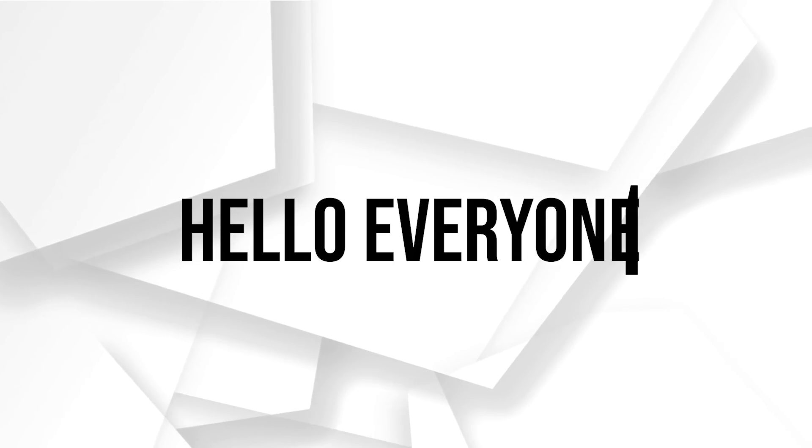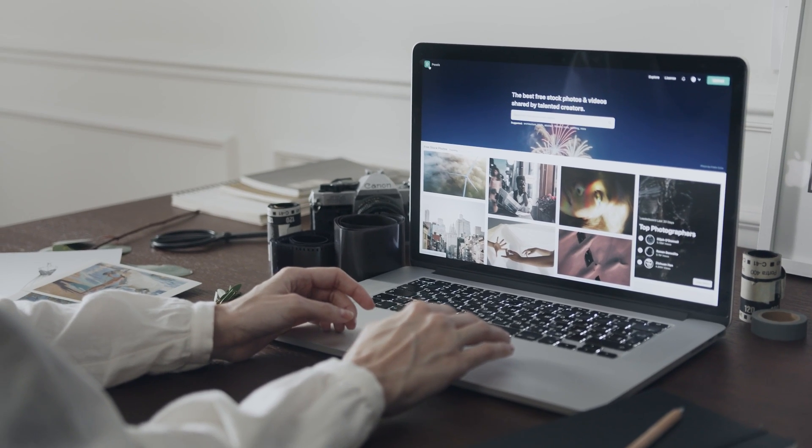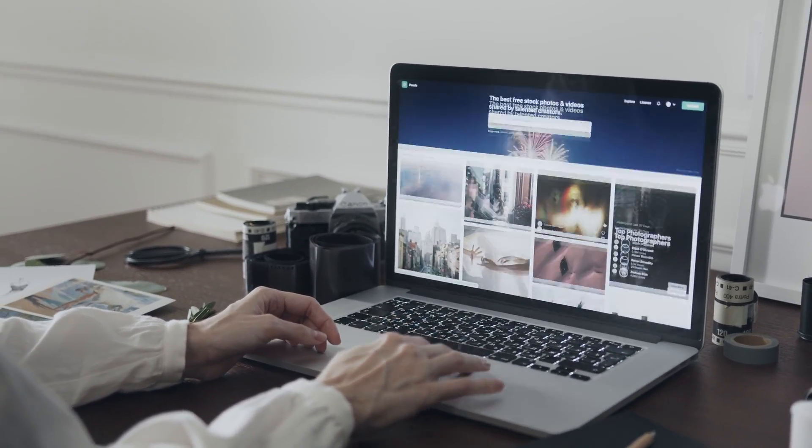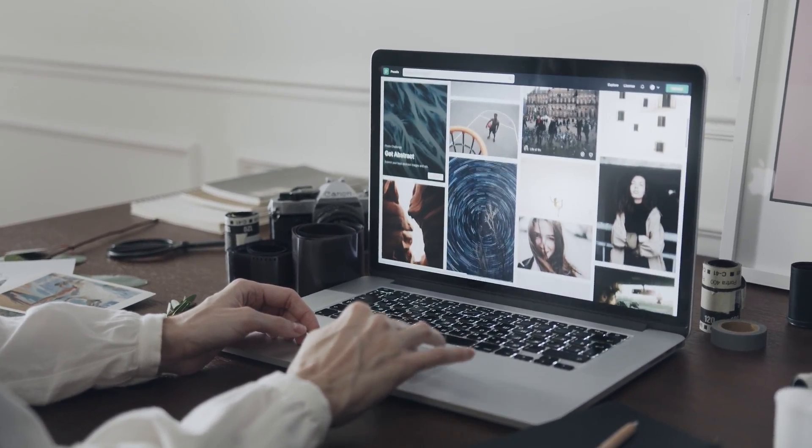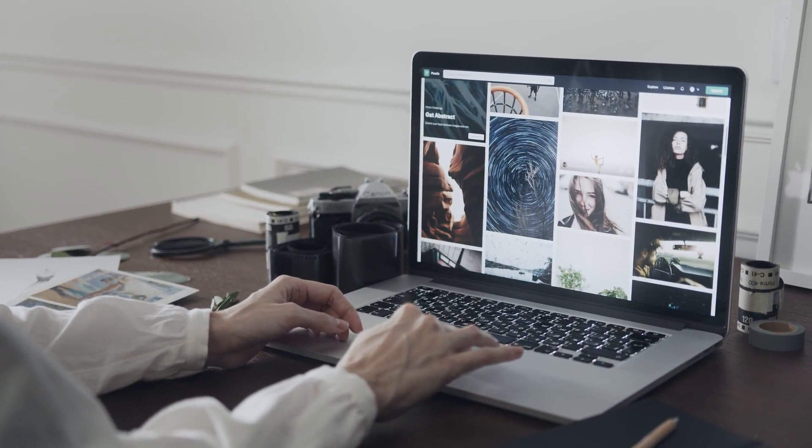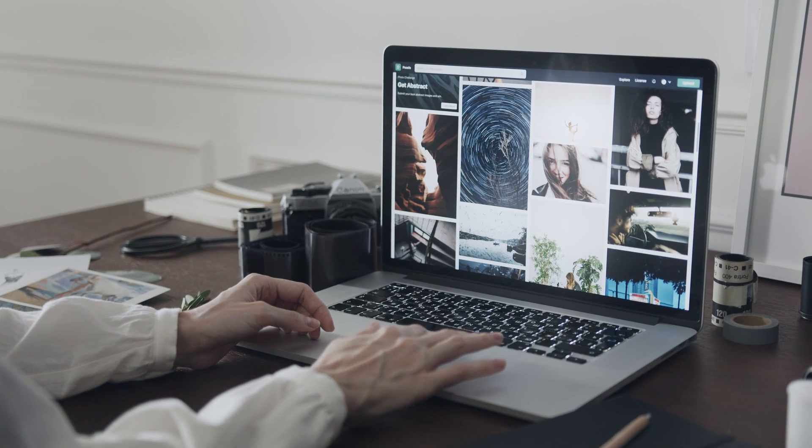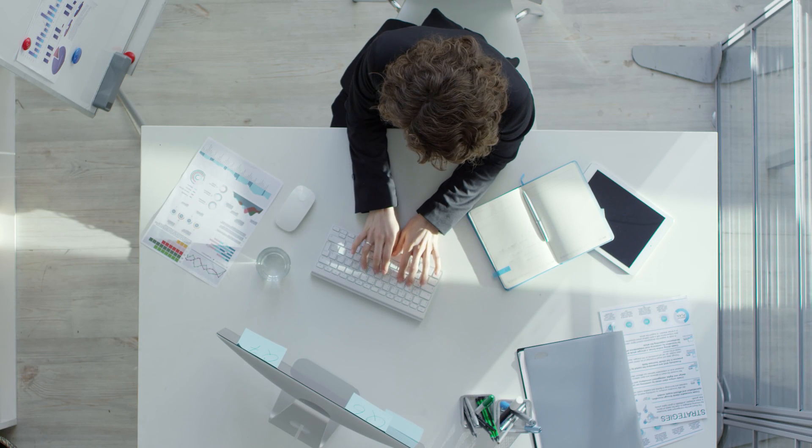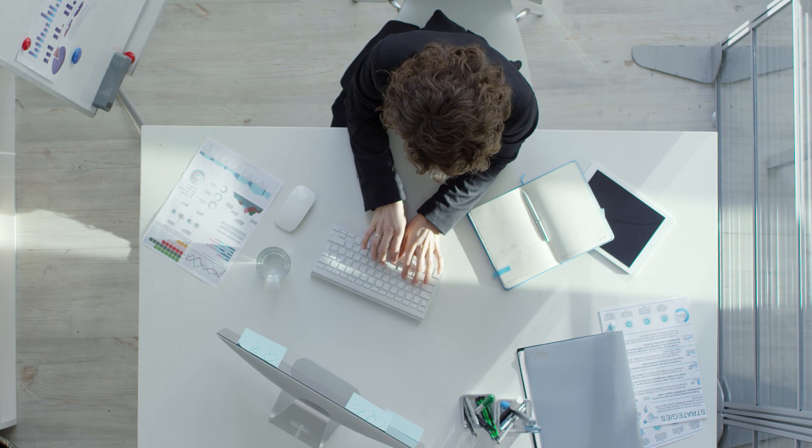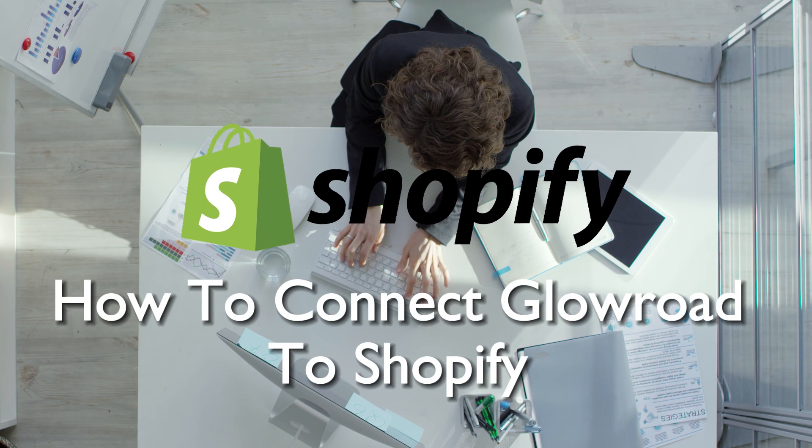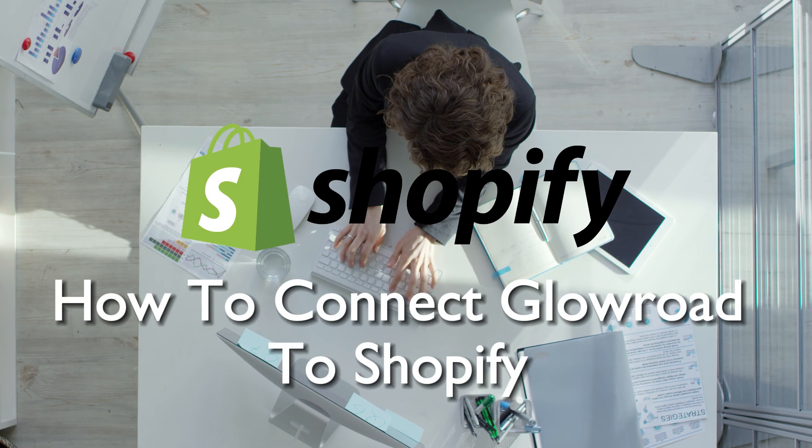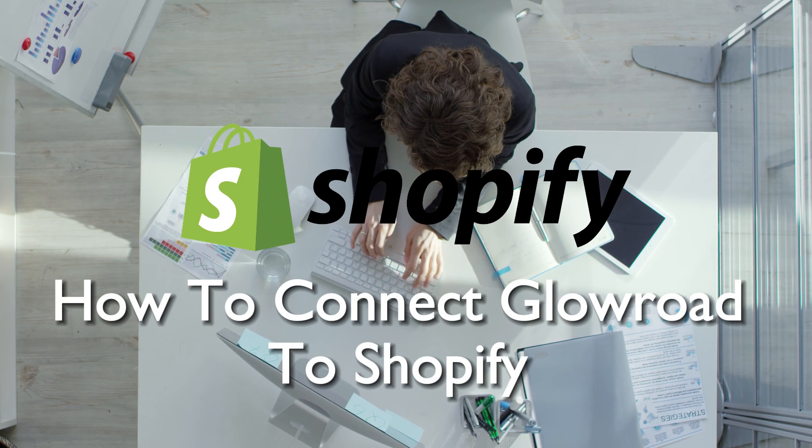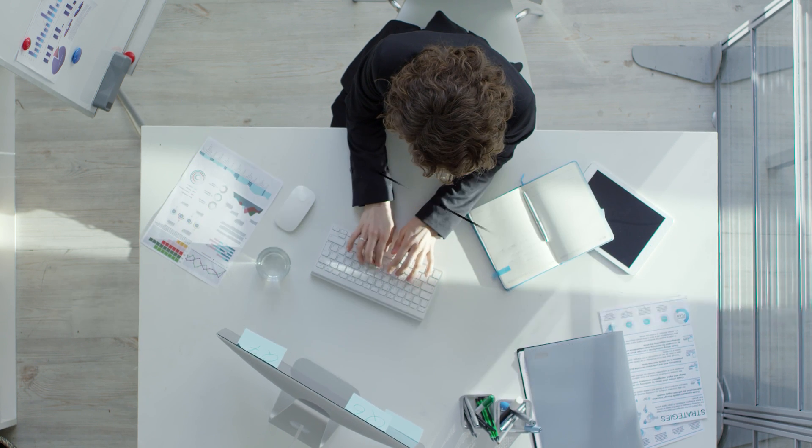Hello everyone and welcome back to a brand new video. Diversify your product offerings on Shopify in 2023 by connecting Glowroad. This tutorial will guide you through the integration process of Glowroad to Shopify, enabling you to source and list a wide range of products for your online store. So let's get started.